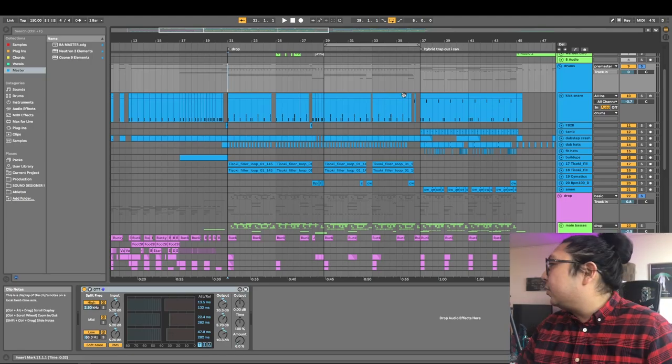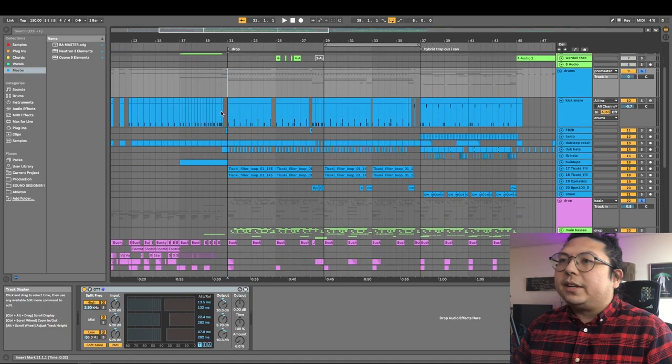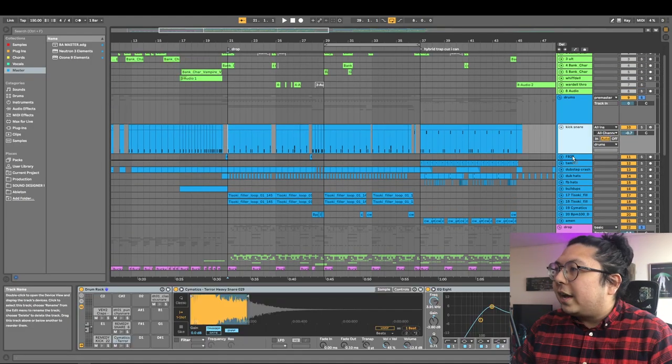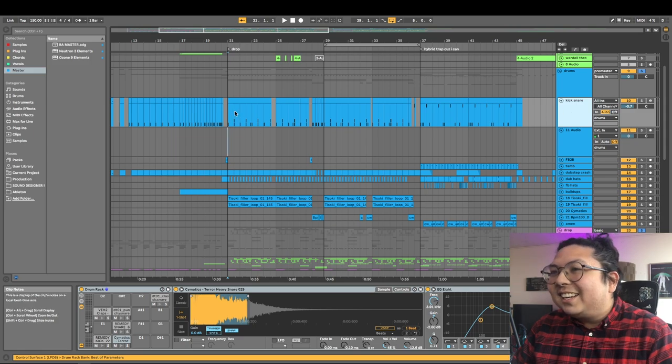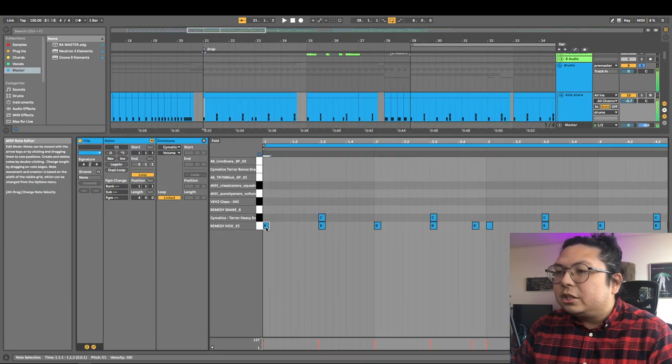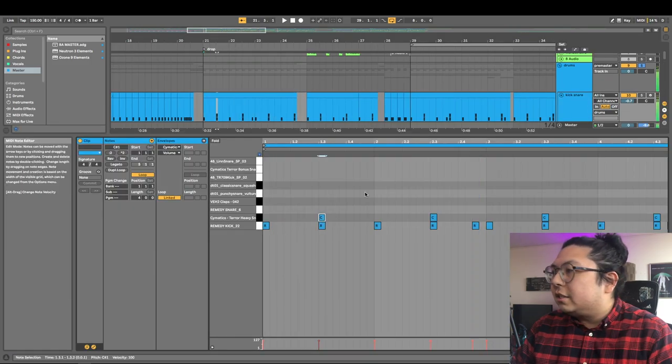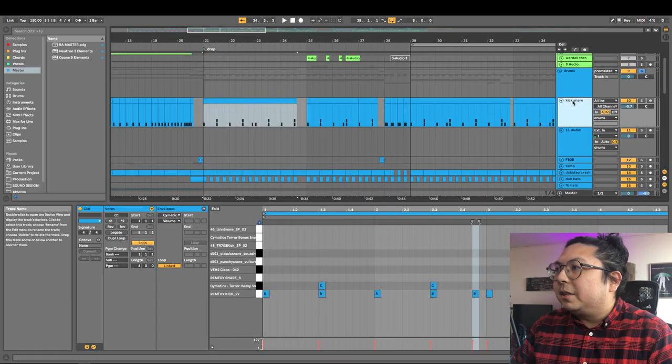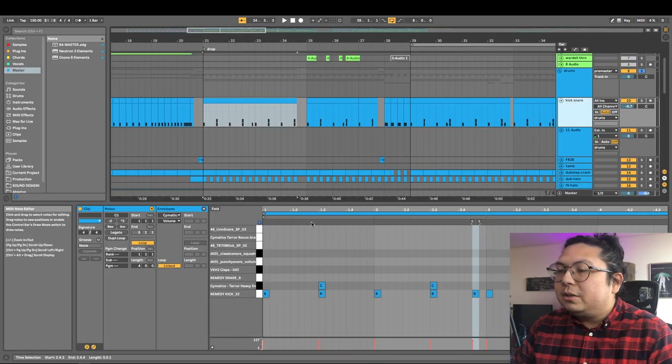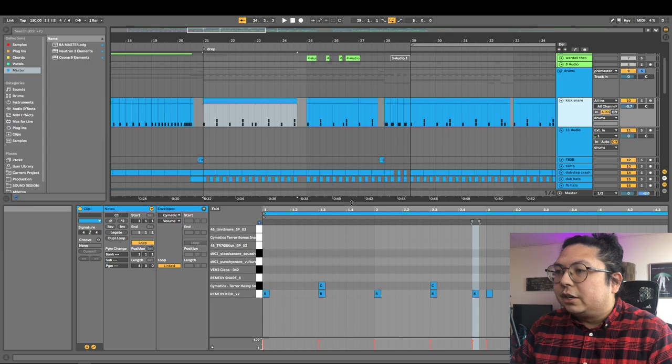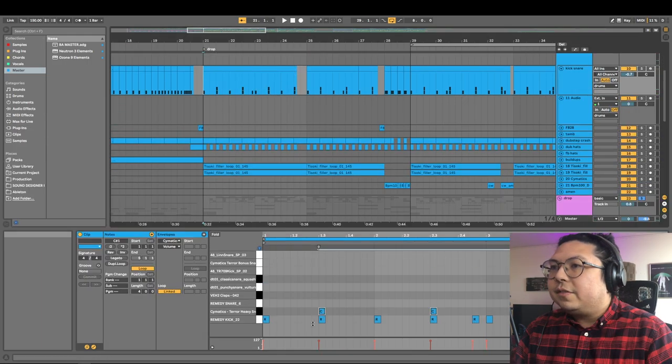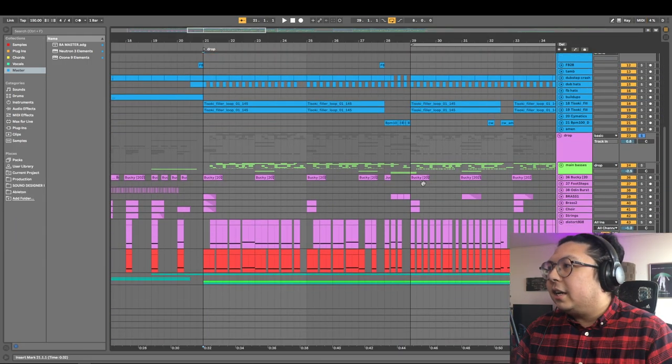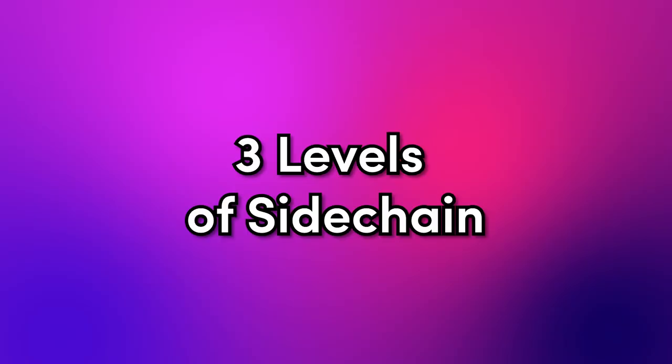I'm going to show you the easiest way to do it. Make sure you have a drum rack - I have one that's just kicks and snares on it because this is what we're going to use as our trigger. Hi, I'm Ash. Welcome back to my channel. Today I'm going to show you the number one mixing technique that honestly changed my life, and we're talking about sidechain compression.